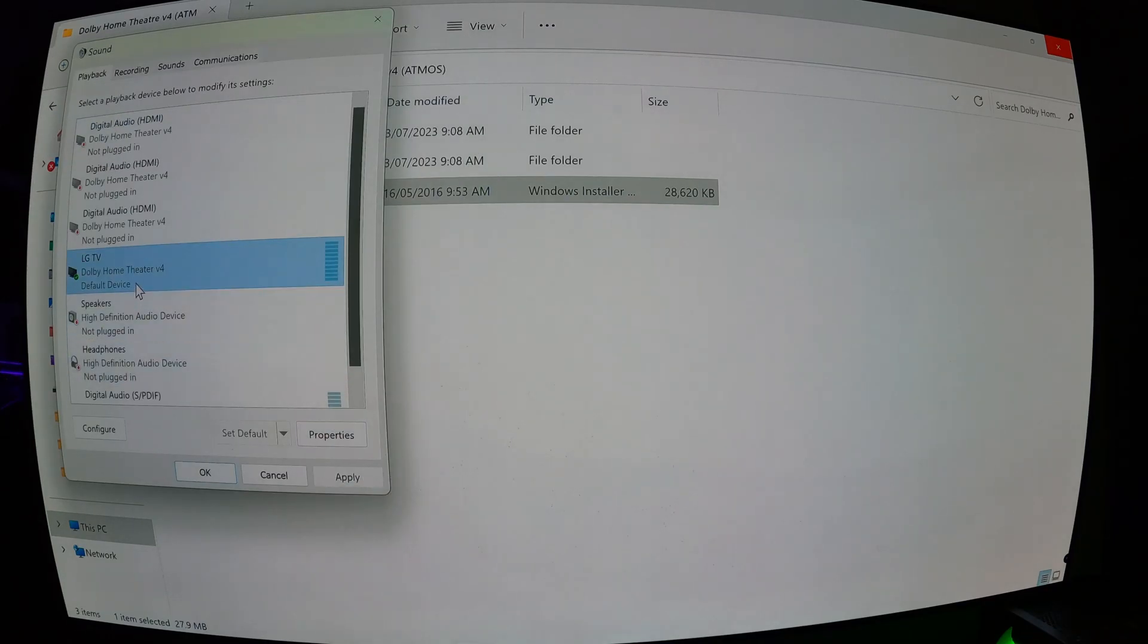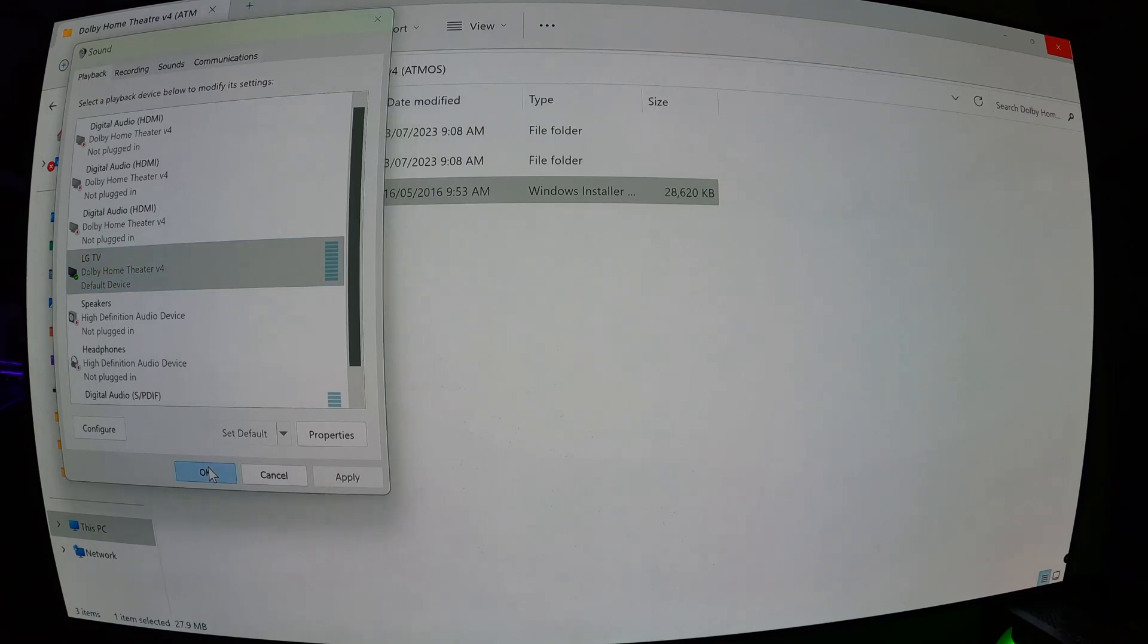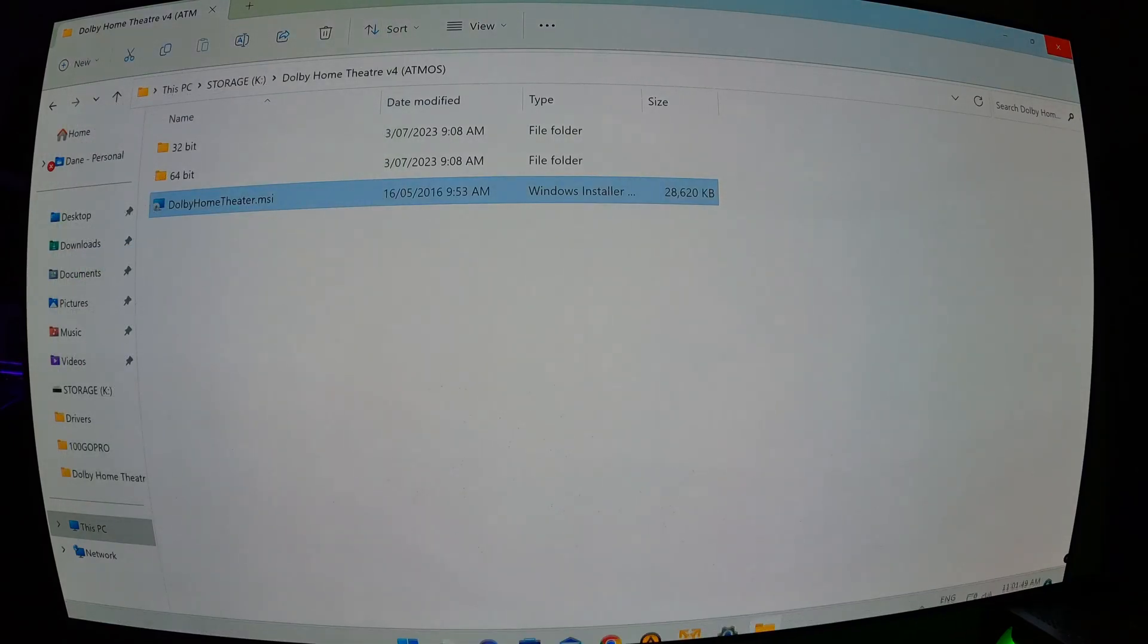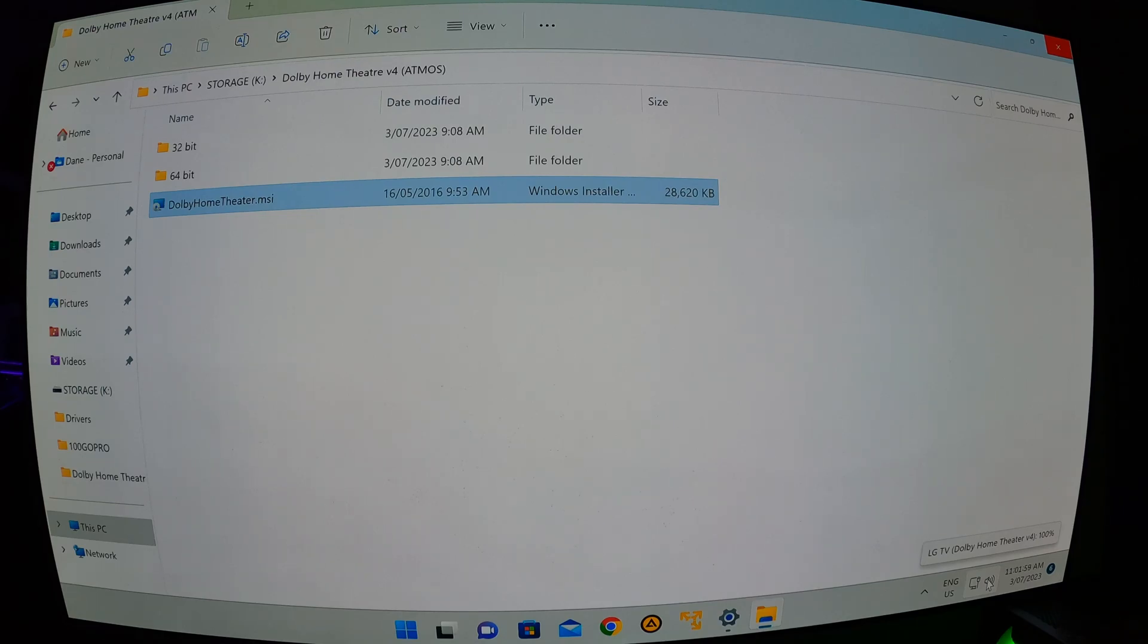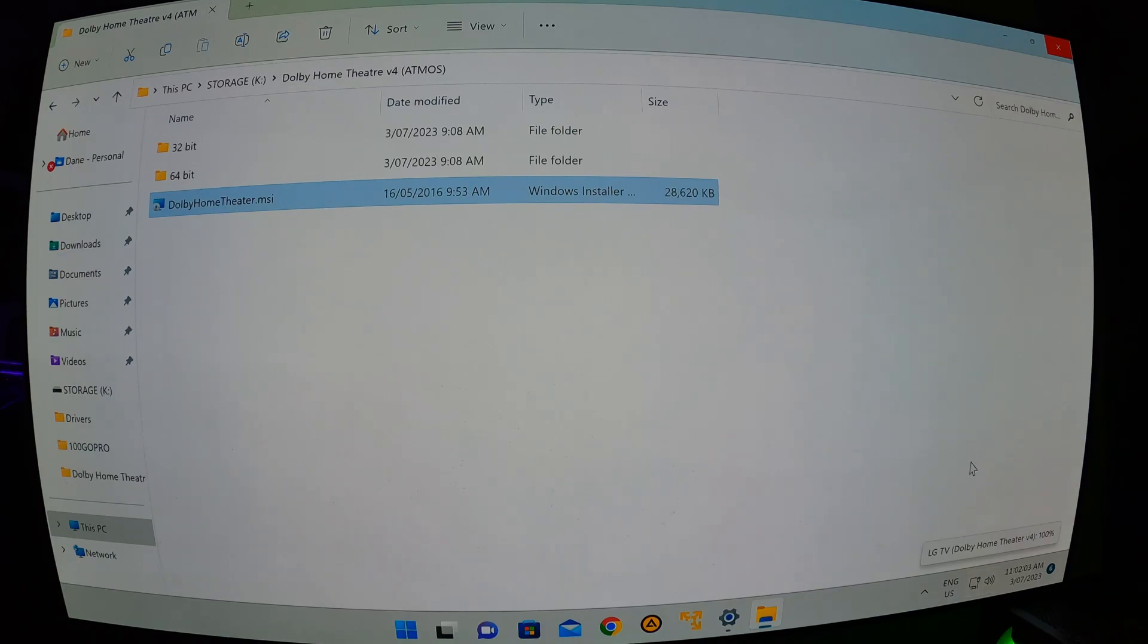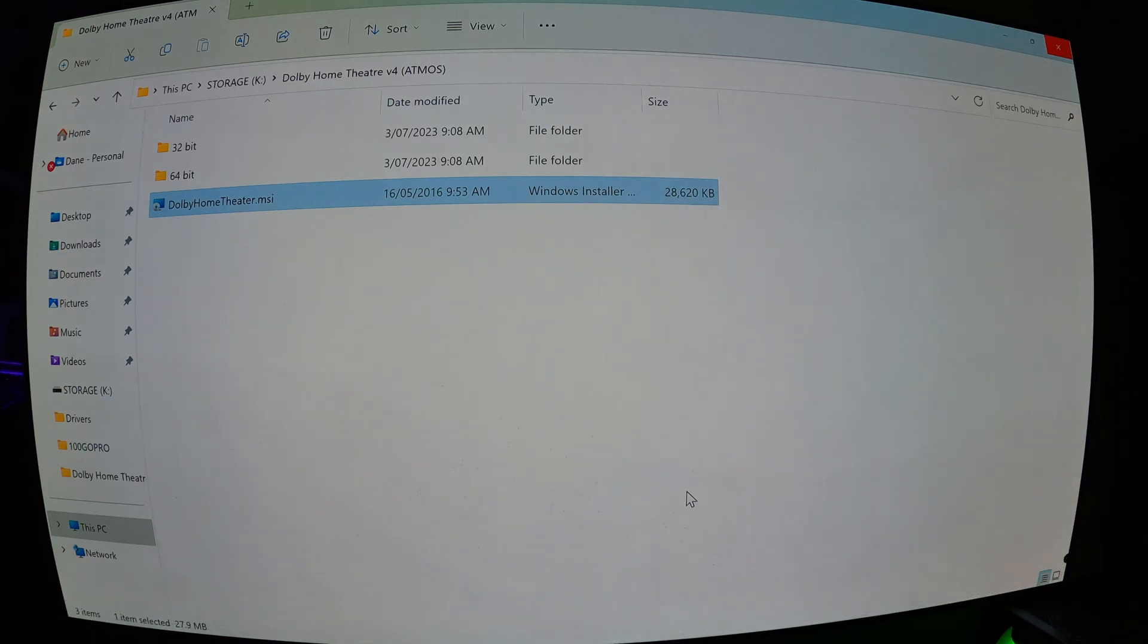So basically, now you have it installed for headphones and for Home Theater. You can see it loaded there. Basically, I only have it turned on when I want to listen to something that's actually in that format, so I don't want it turned on all the time.